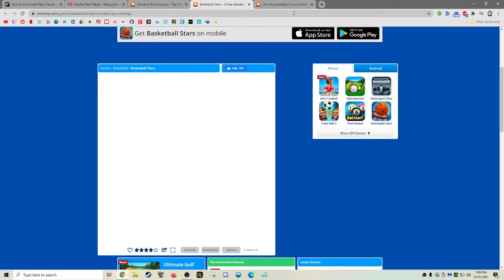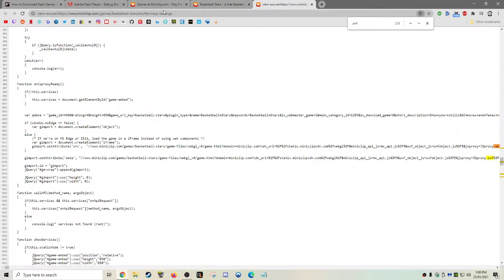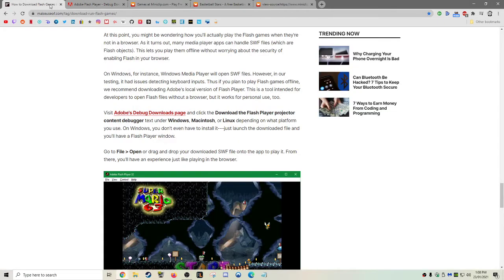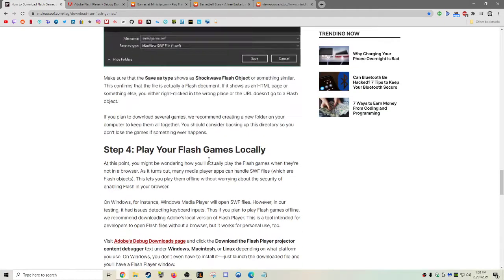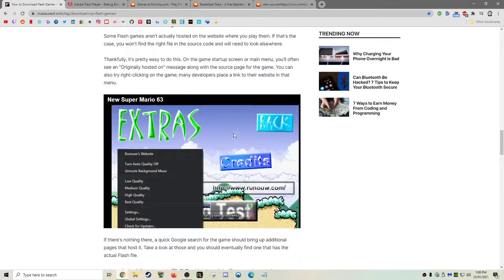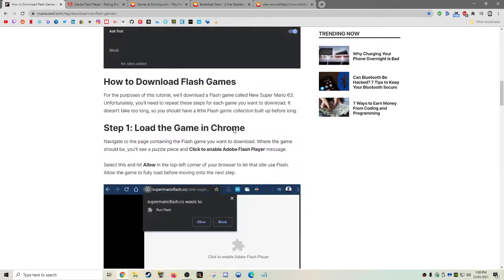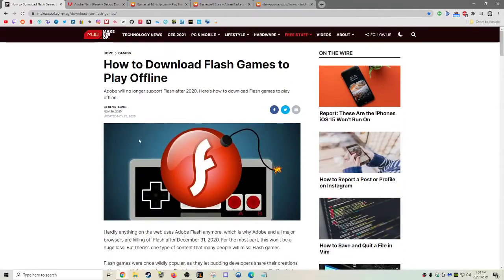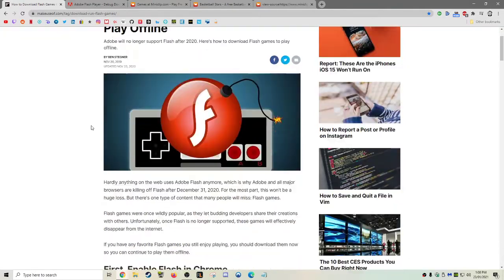And then once we download that file, we can play it offline with our Adobe Flash Support Center. And as you can see, in the guide here, obviously I'm not going to do it for now, this is just a rundown.